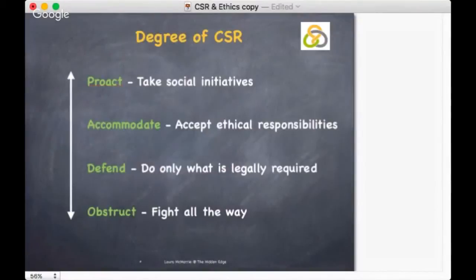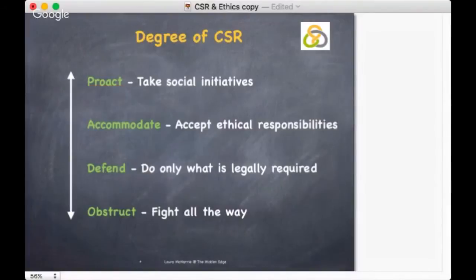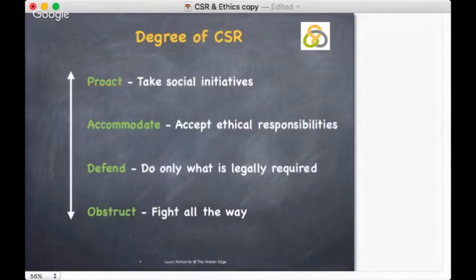Confronted with specific social demands, how might you as a business respond? This continuum breaks down responses into four key areas, with proactive being high response and obstructive being low response. Companies that adopt an obstructive response deny all responsibility, claim that the evidence of wrongdoing is misleading or distorted, place obstacles in the way to delay any investigation, and fight all the way to not do something.